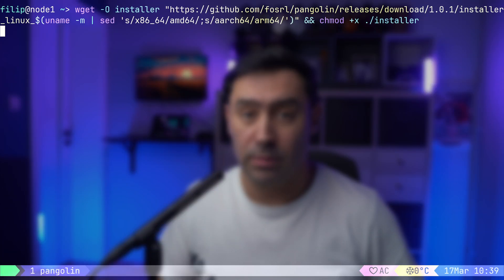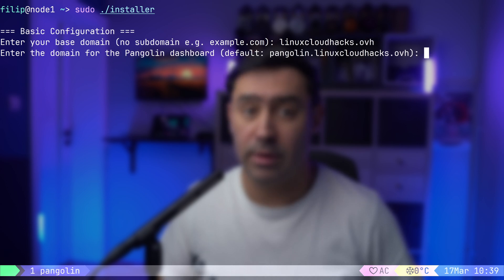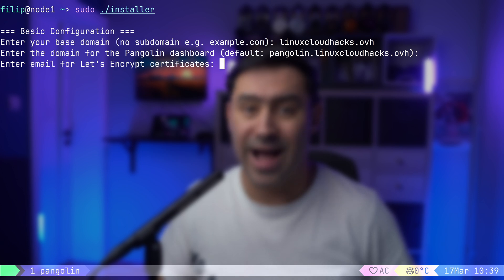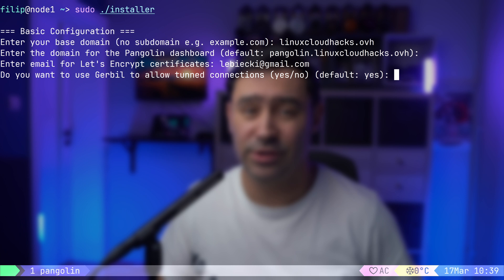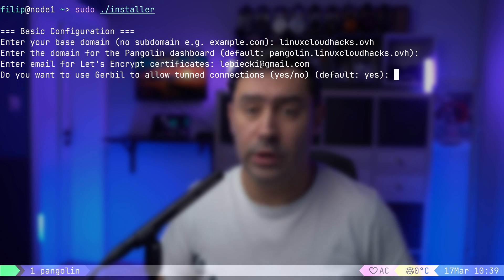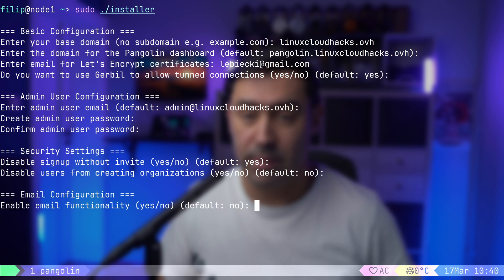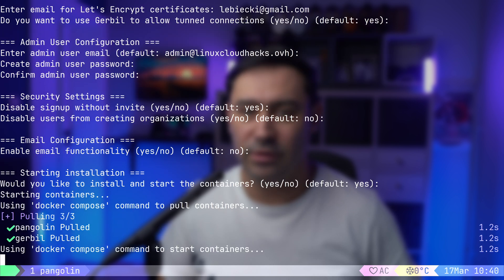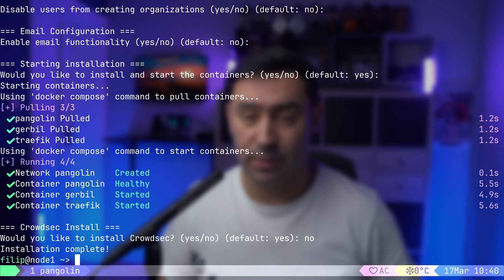To host the Pangolin stack, we need Docker. I already have it installed, but if you don't, the installer will handle it automatically. First, let's download the Pangolin installer and run it with sudo. The setup begins by asking for a domain name — I will enter linuxcloudhacks.ovh. I'll accept the default URL for the management dashboard. The installer asks for an email address for the Let's Encrypt certificate. Now we are prompted to install Gerbil, which handles WireGuard tunnels. Since we are installing on a remote VM, we need WireGuard support enabled. Next, we set up the admin user. There's an option to enable SMTP, but I'll skip that for now. We wait a few moments while Docker pulls and starts the containers. I will also disable CrowdSec for now — that's an intrusion detection and prevention system we'll cover another time.